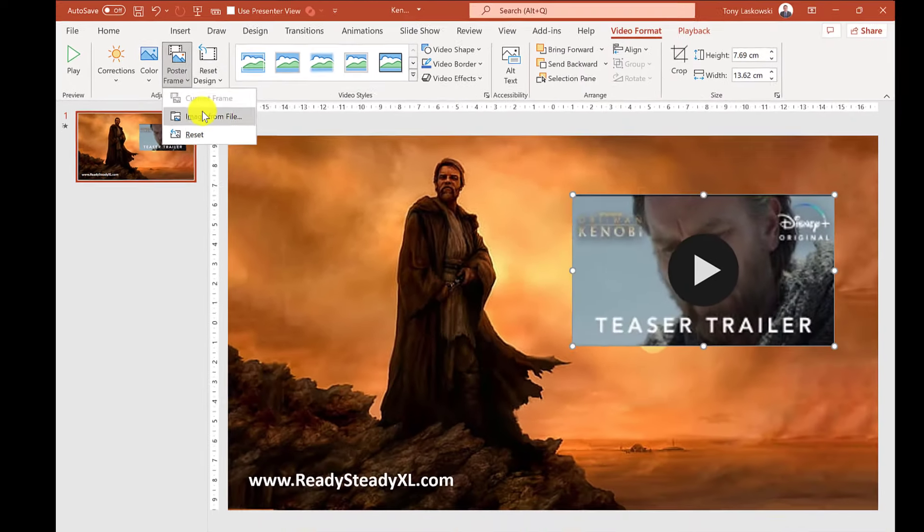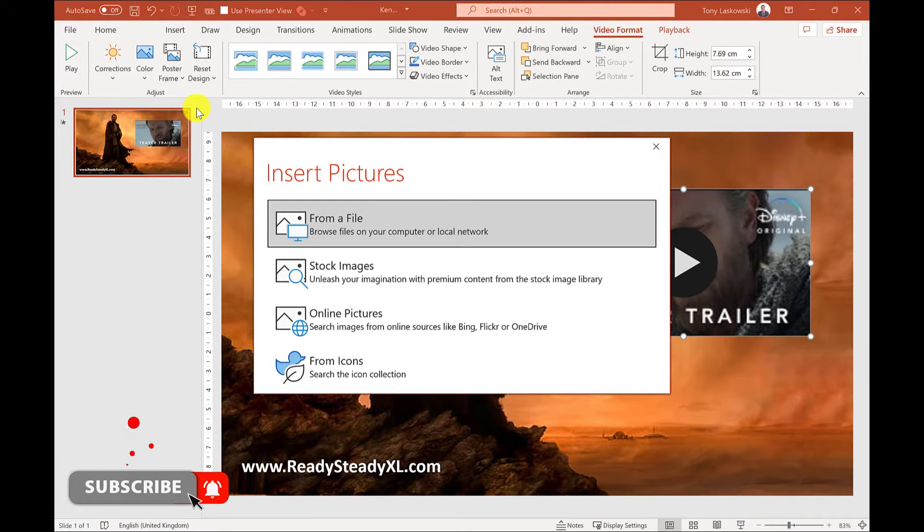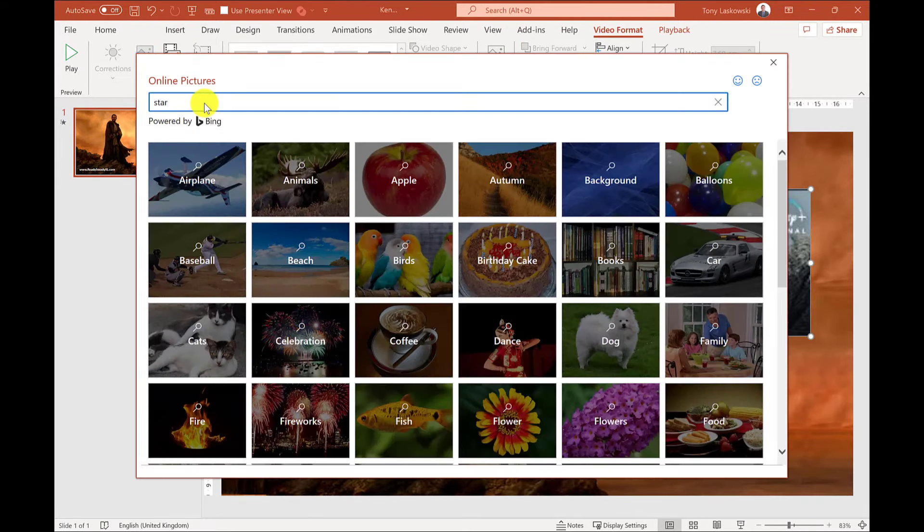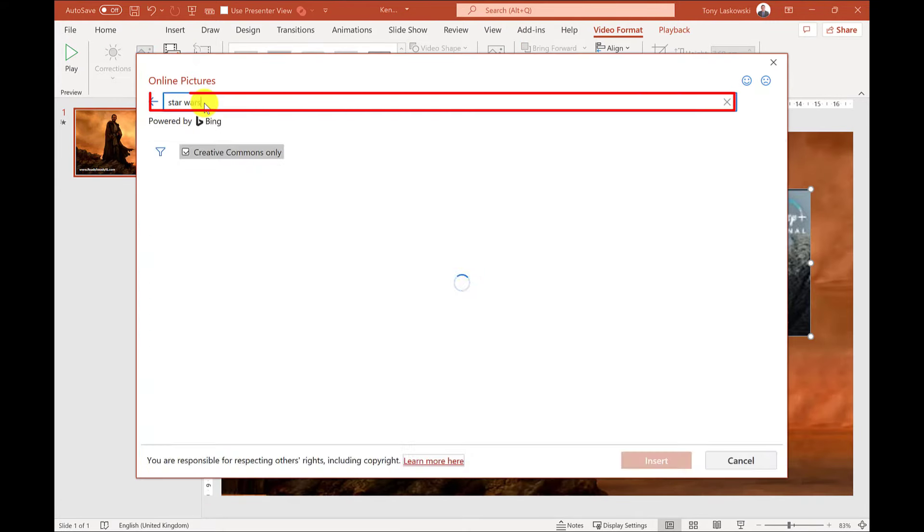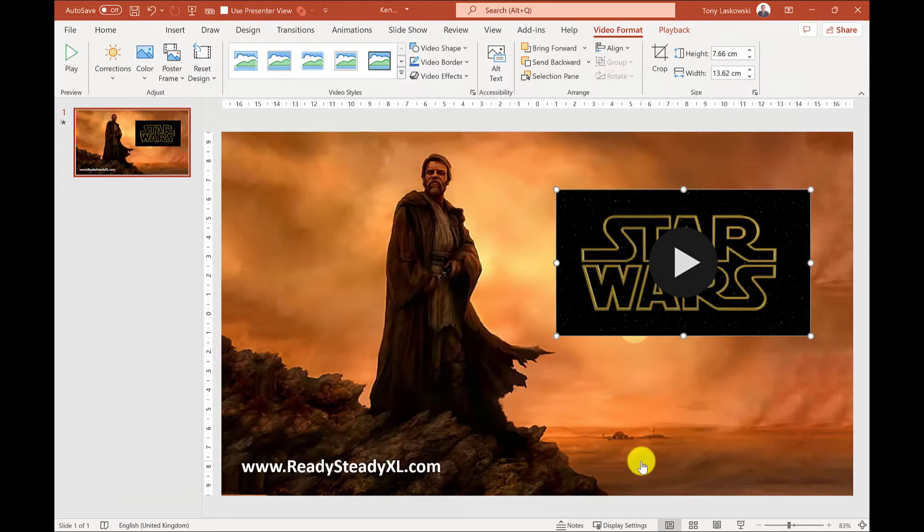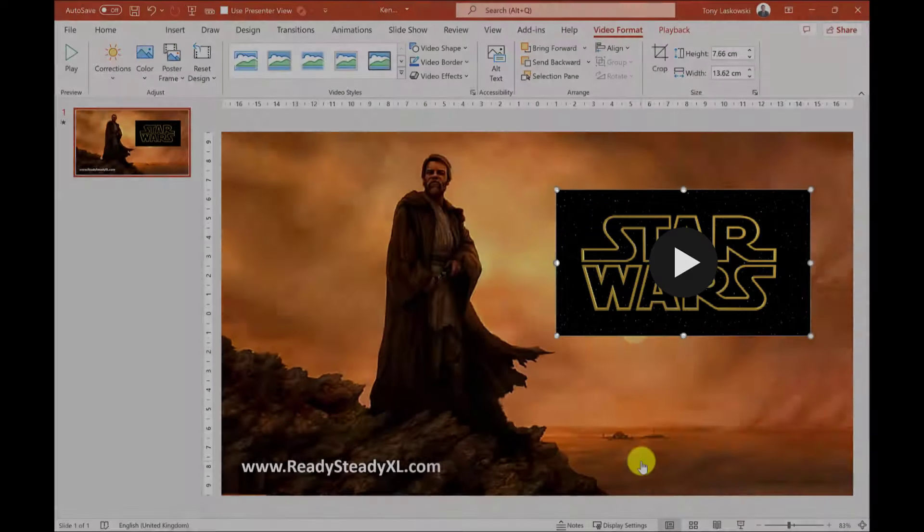Select image from file and then select your image from one of these options here. In this example I'm going to online pictures and I'm going to search for Star Wars. I select the image I want and then click insert and the cover image for the video updates.